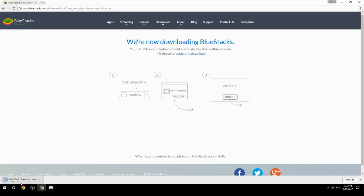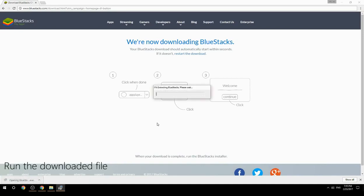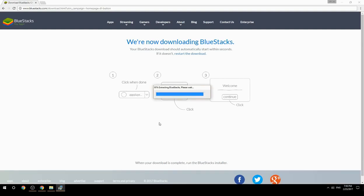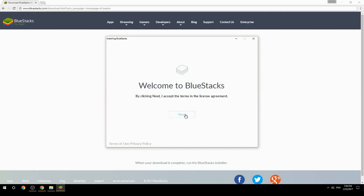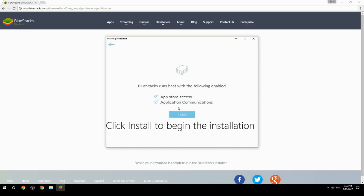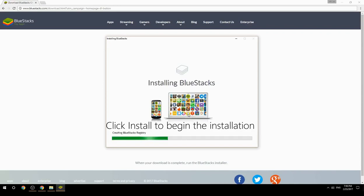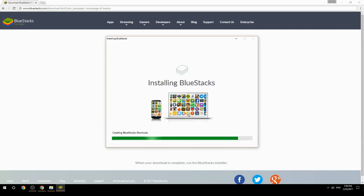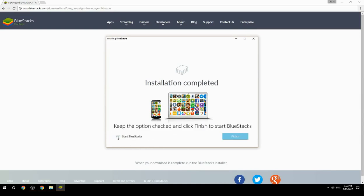Run the downloaded file. Choose the location to install, then click Install to begin the installation. Once complete, keep the option checked and click Finish to start BlueStacks.